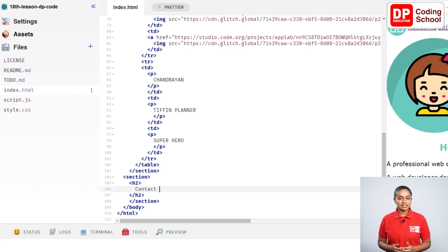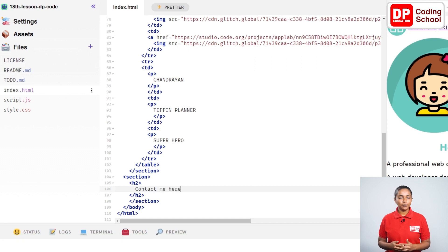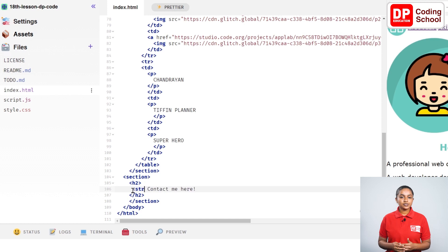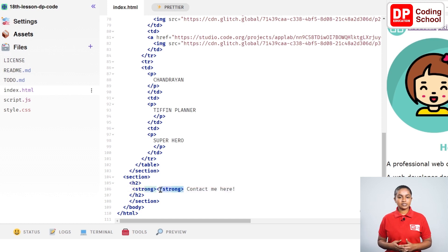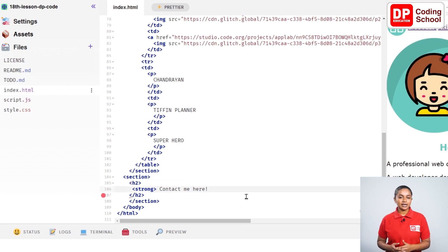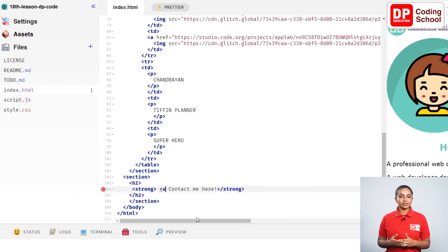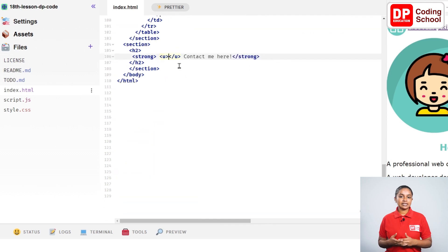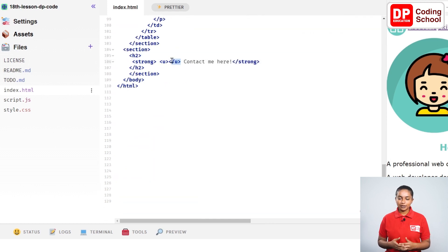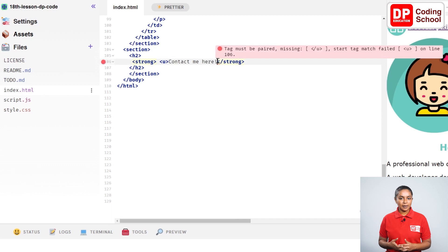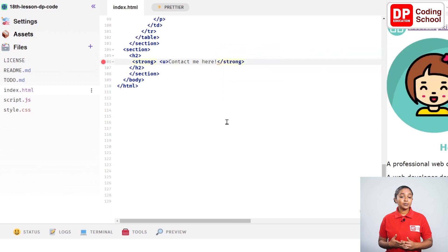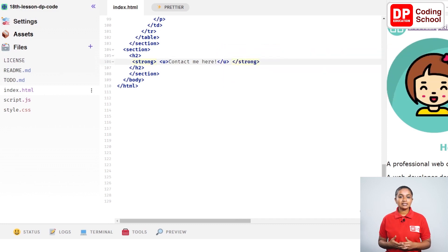In the 106th line to make this topic bold, I open a strong tag in front of this topic. The strong close tag was automatically created. Cut this close tag and paste it on the right side of this title. Open a u tag to underline this title in the same way. Cut the created close tag as before and paste it here. Remember that the tag we first opened is the last tag we want to close.